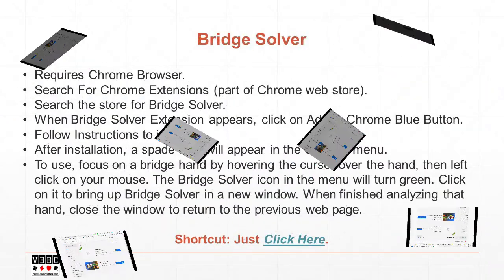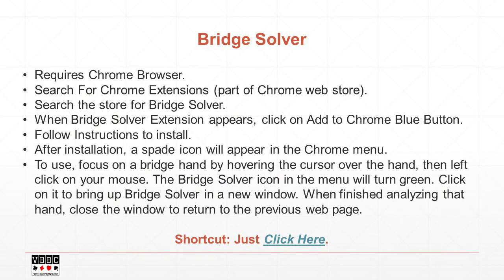So in summary, it's pretty simple to install the Bridge Solver extension by going to the Chrome web store, searching for the name of the extension, following the directions, and installing it.